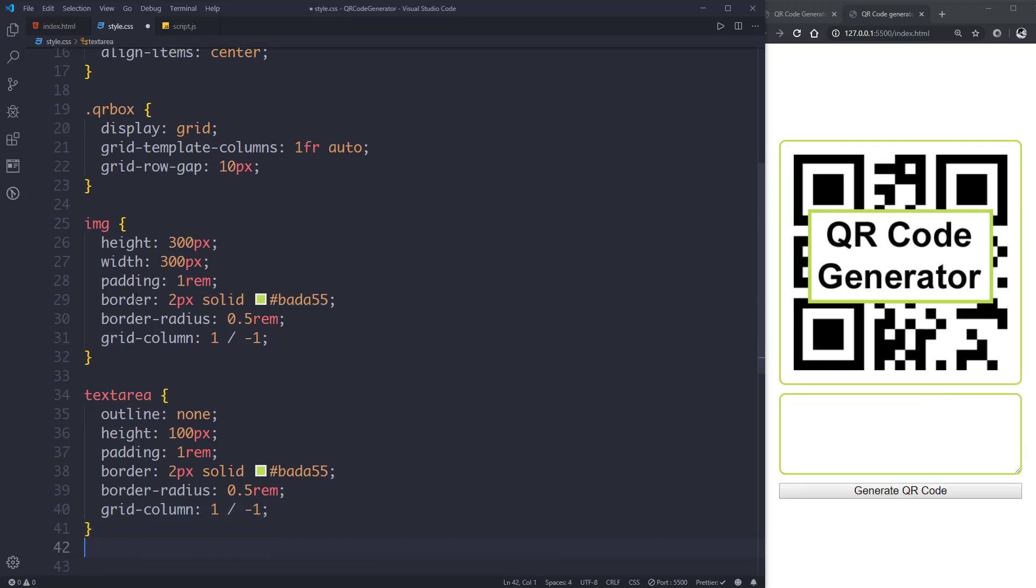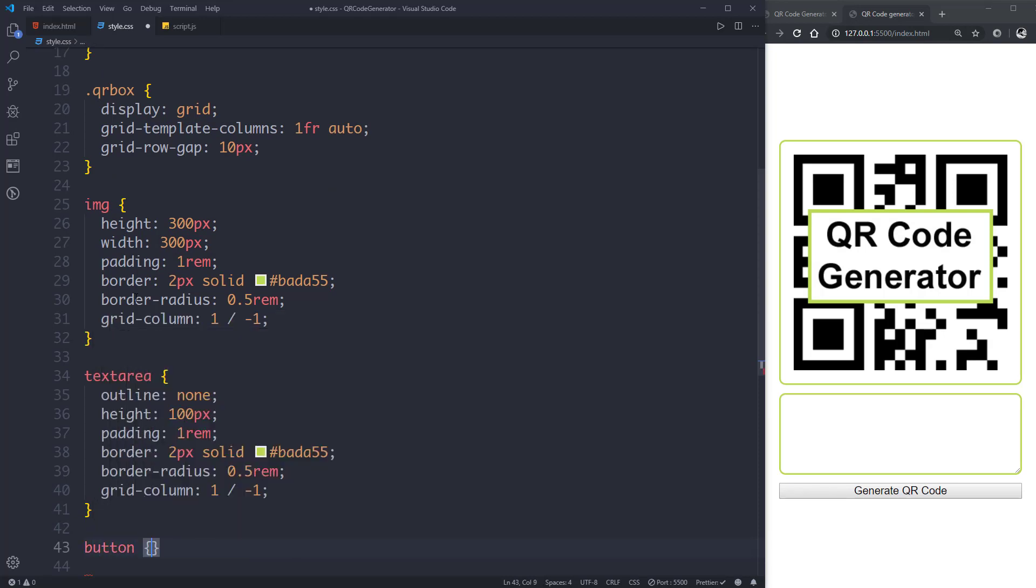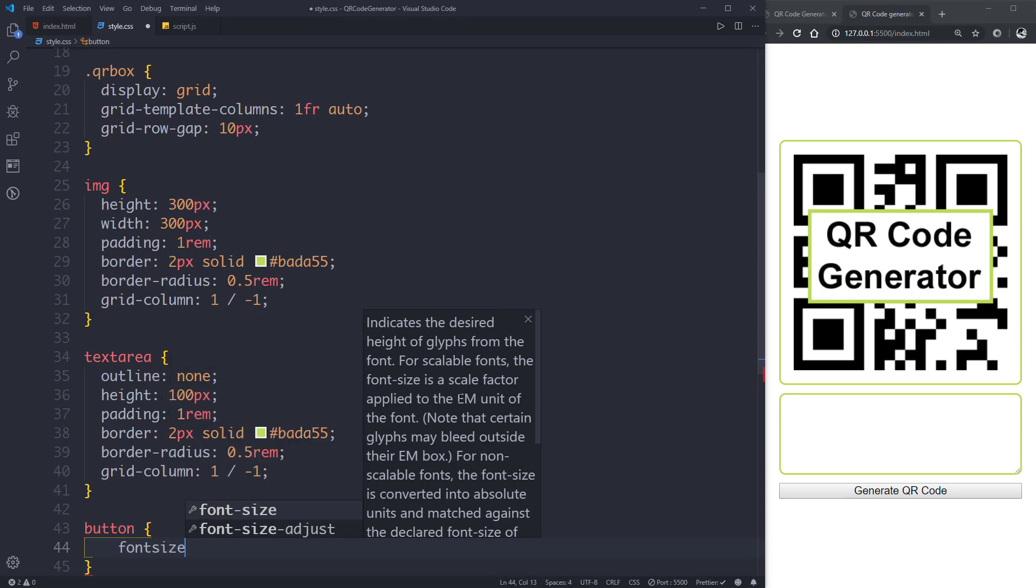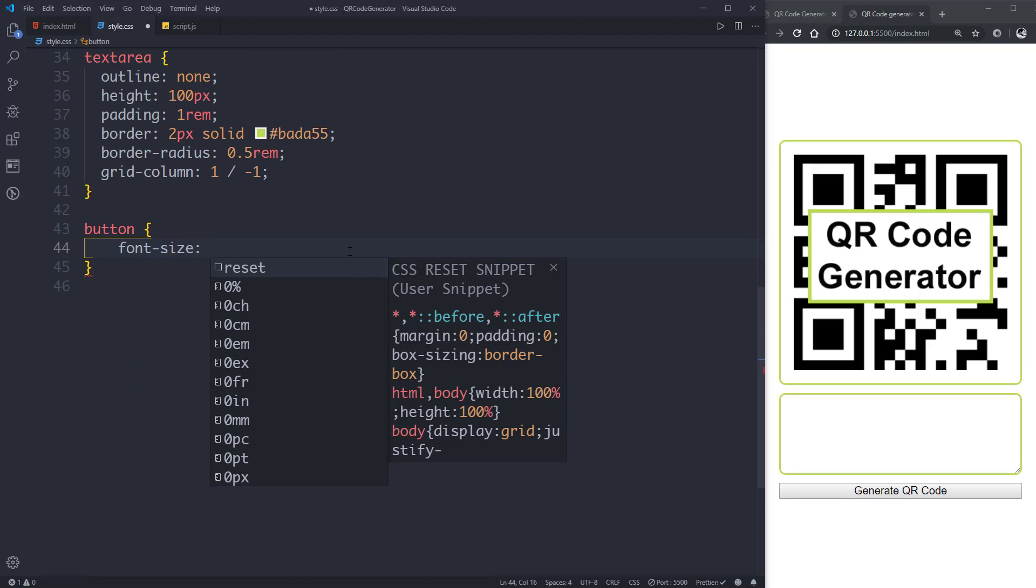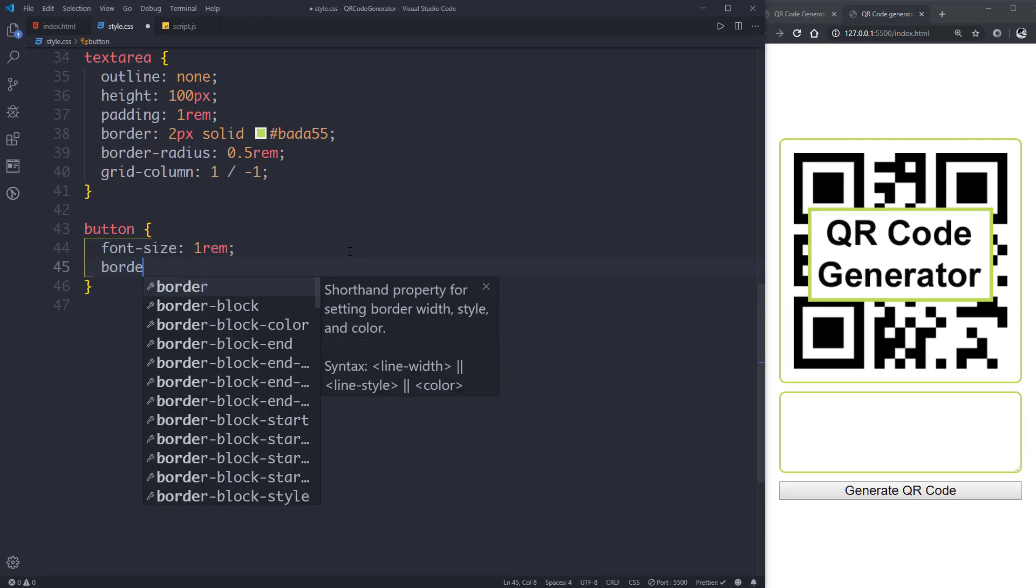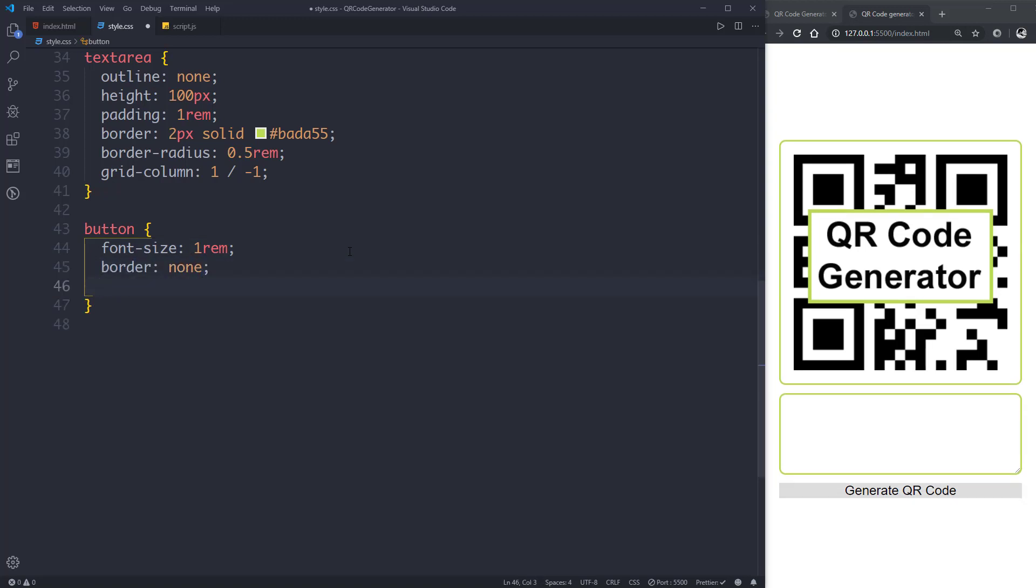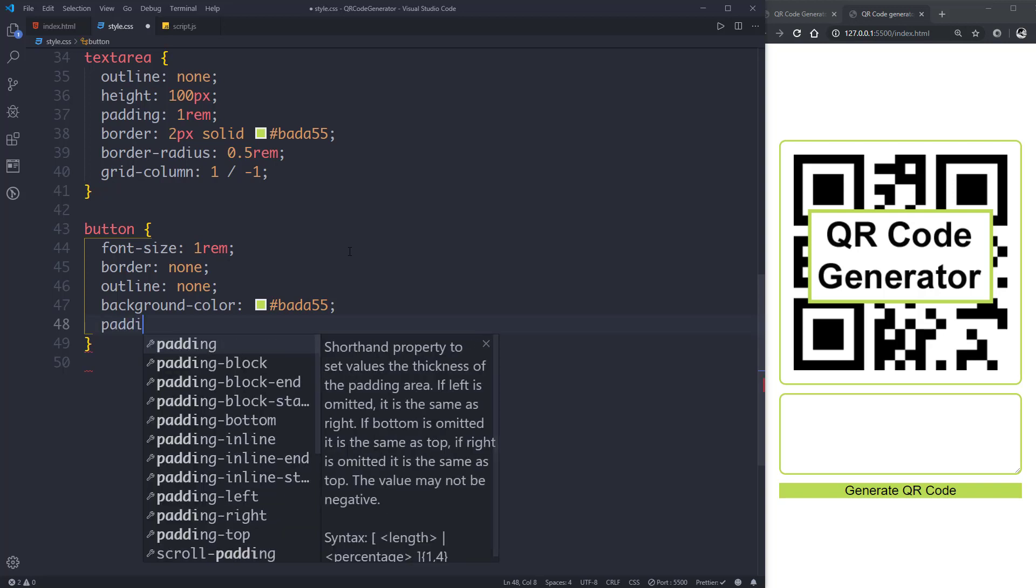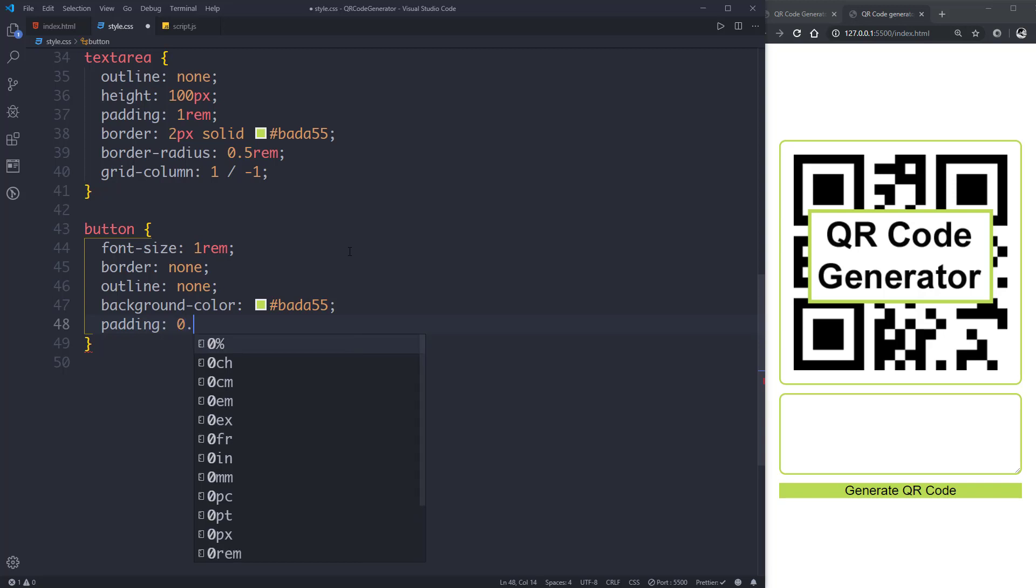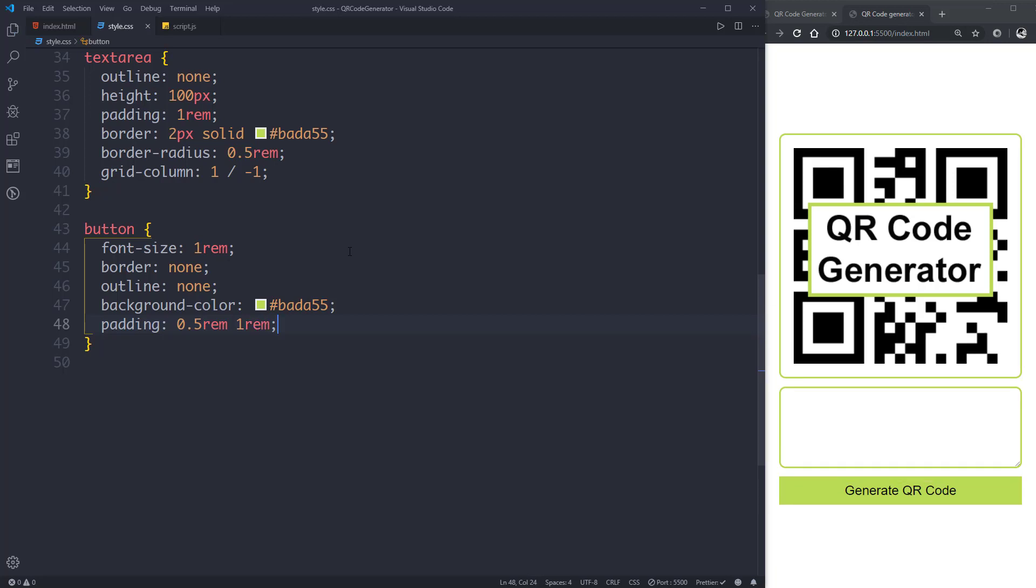Now let's style our button. Let's give it a font-size of 1rem, then border none, then outline also none. Then background color will be the same color. Then give it a padding of 0.5rem for top and bottom and 1rem for right and left.